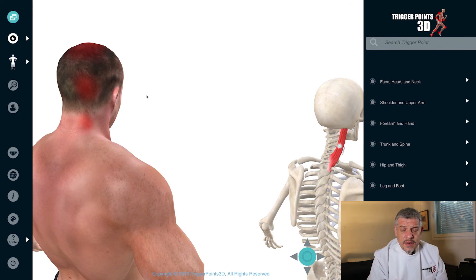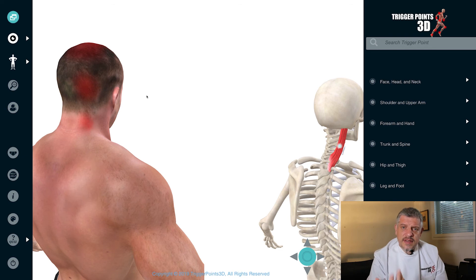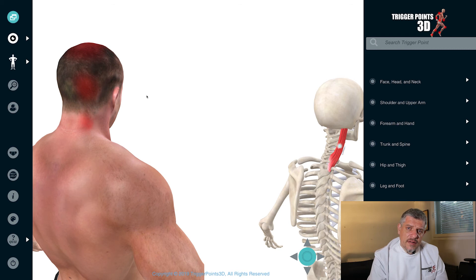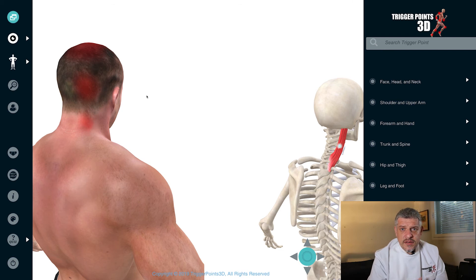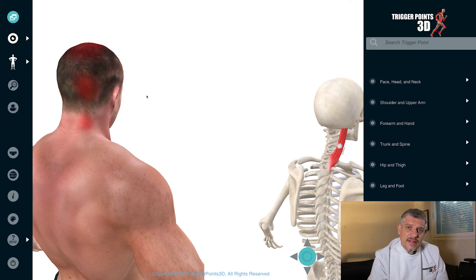Certain sports can also be a factor — swimming, or sports where you're using neck flexion. Whiplash injury is a very common cause of trigger points in the capitis muscle. So it can be involved in a whole range of cervical problems and, as mentioned at the beginning, cervicogenic headaches.